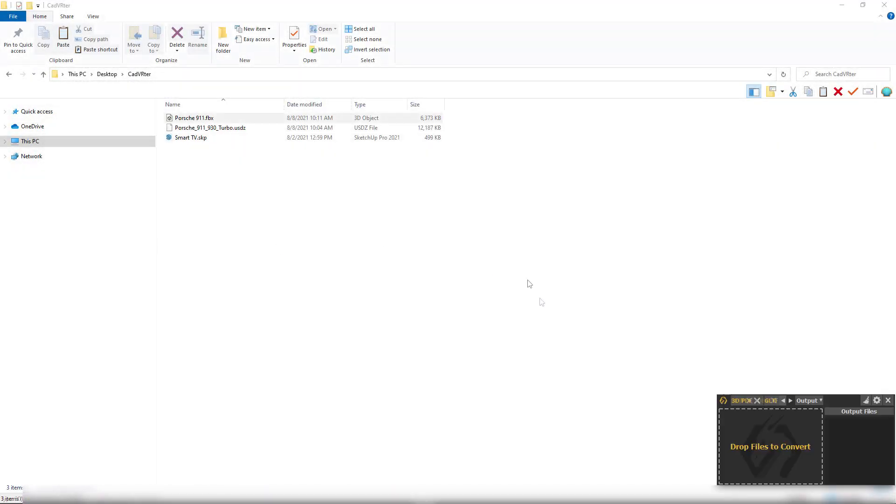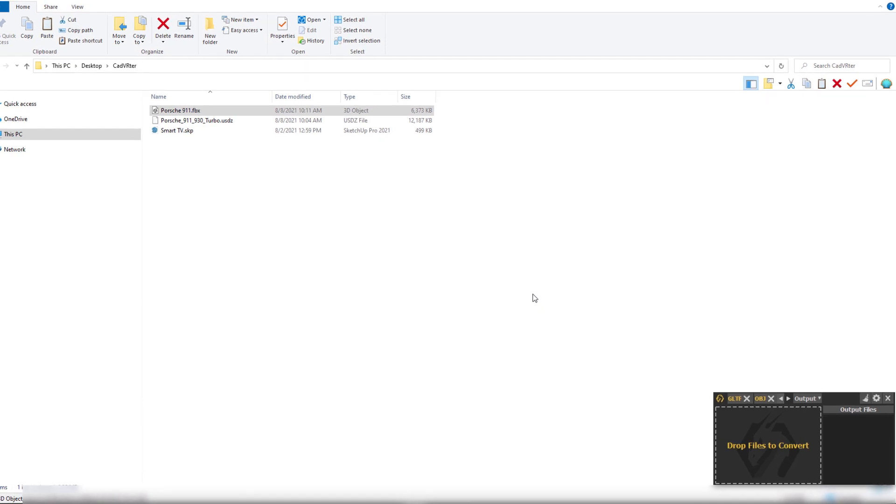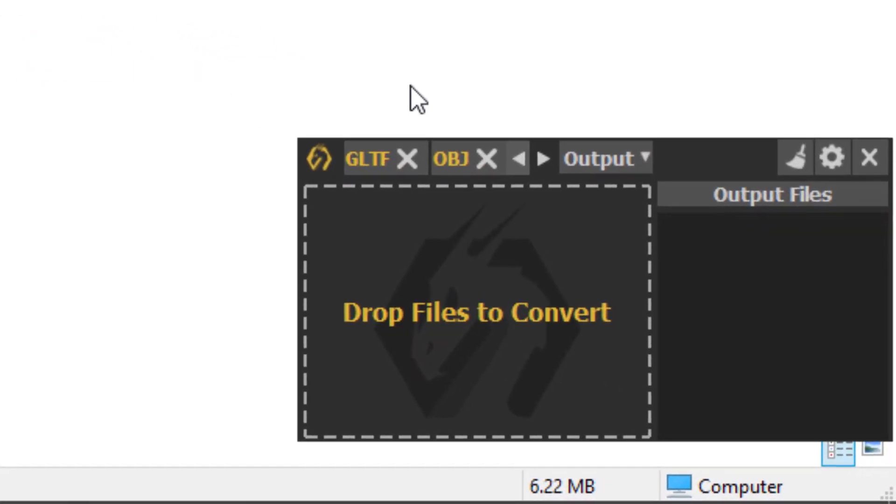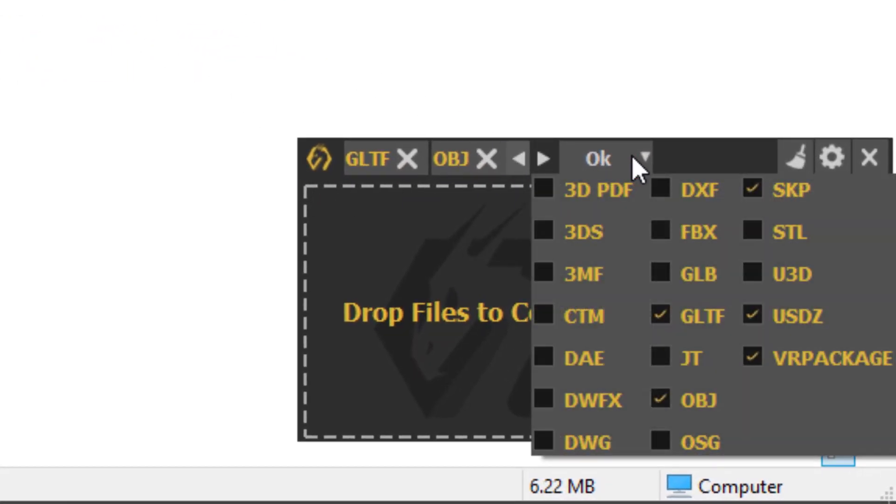The SimLab CADVERTER is a standalone application that runs in a small window at the corner of your screen. The CADVERTER offers you a solution of exporting multiple various 3D file extensions from any file you drop on it.